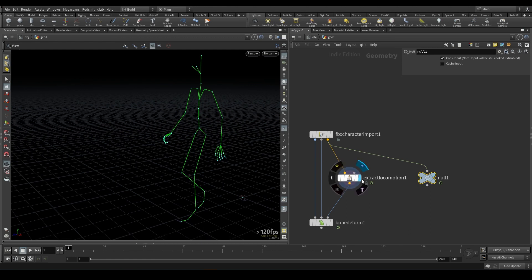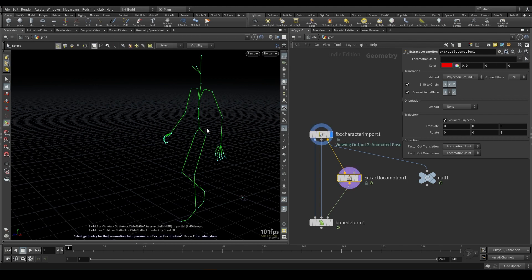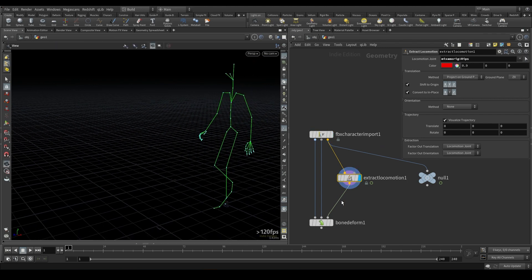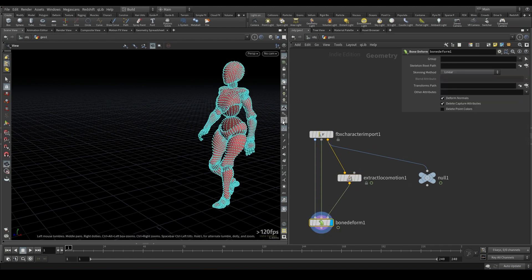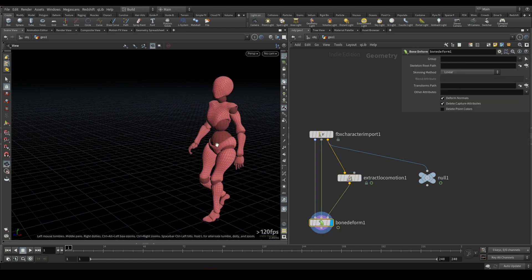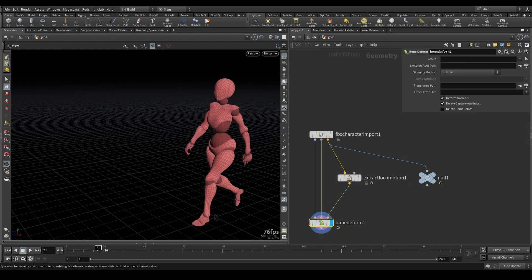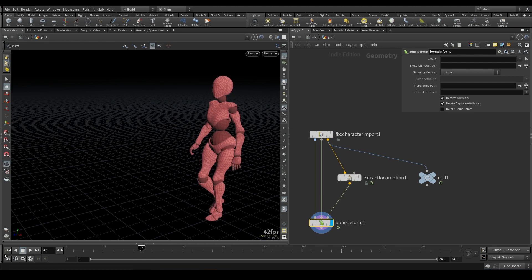So typically, this is going to be the hip. So up here under Locomotion Joint, you'll go ahead and you'll select the hip. And now what we'll see is our character walking in place.